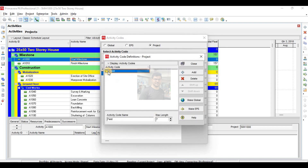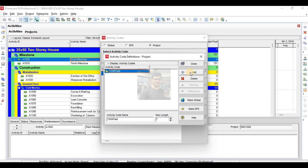Go to Modify — there are many built-in activity codes in your Primavera software. If you define some numbering before your activity code, it will be easy to find. If you do some numbering before your activity code, it will be easy to locate it.